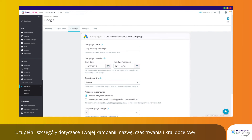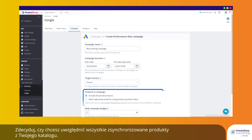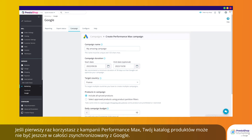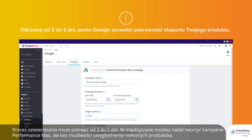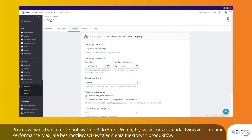Complete your campaign details: define a campaign name, duration, and target country. Choose whether you want to include all synchronized products or a selection from your catalog. If this is your first Performance Max campaign, your product catalog might not yet be fully synchronized with Google. This validation might take 3 to 5 days. In the meantime, you can still create Performance Max campaigns, but you might not be able to select certain products.